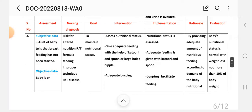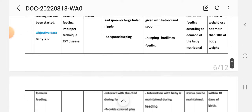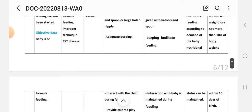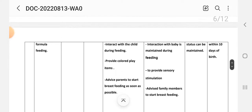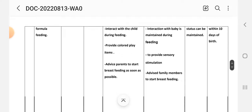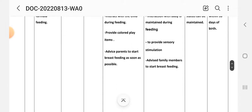Evaluation of this nursing care plan: the baby's nutritional status is normal, with weight loss not more than 10% of the body weight within 10 days of birth. This completes the third nursing care plan.